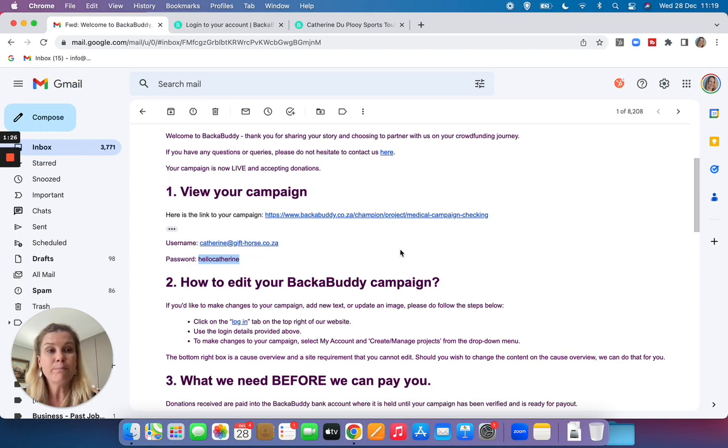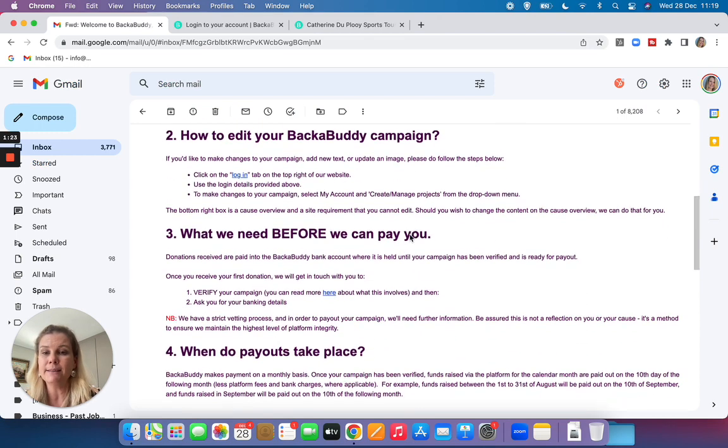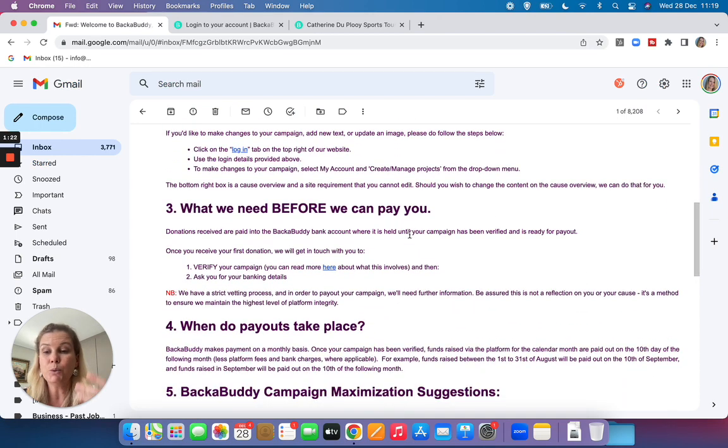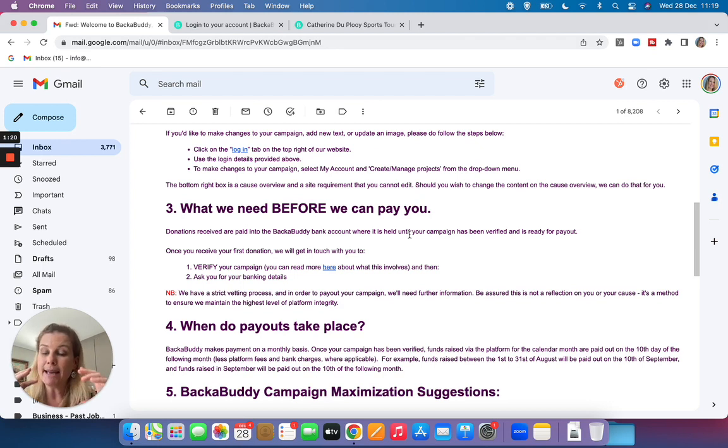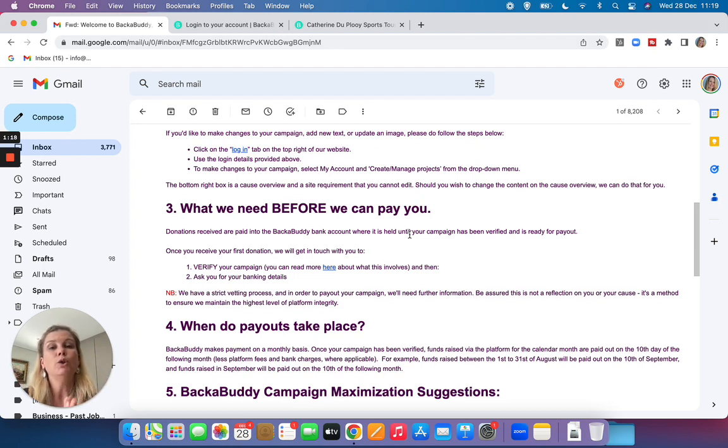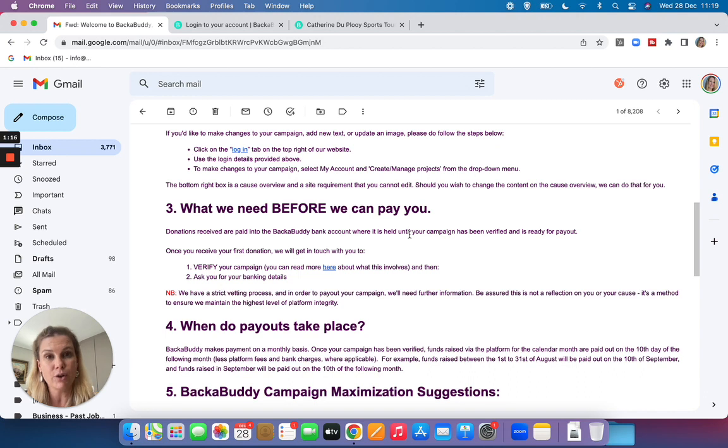Another important thing to please note in the welcome emailer is how you will get paid. So once your campaign starts raising money, you will be contacted by our verification officer.